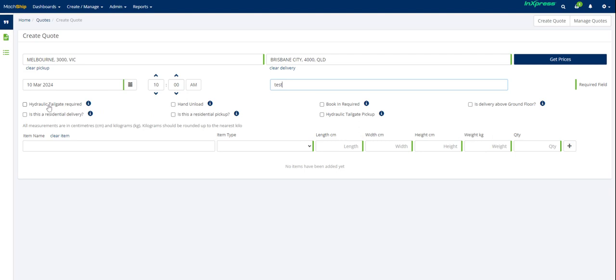So this one would be for a hydraulic tailgate at pickup, and this one would be for a hydraulic tailgate for delivery. Hand unload, that's if you need an item that's going to be hand unloaded when it's delivered, or it could be multiple boxes that are getting delivered and additional fees might apply. And obviously, there's residential delivery and pickup.